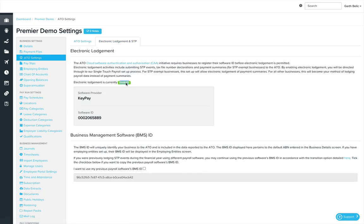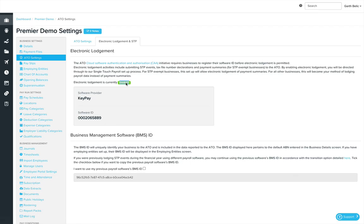That'll allow us to do things like lodge tax file declarations from the software after we onboard an employee or make changes to tax file declarations. You can also lodge STP events, finalization events, and that sort of thing after you lodge payroll.